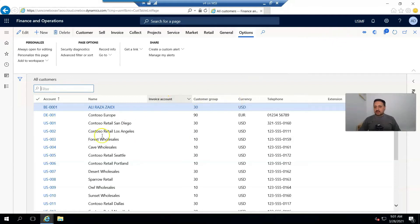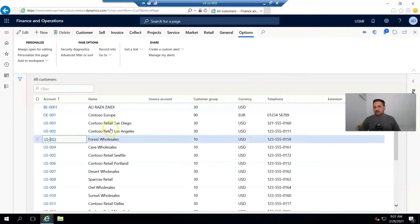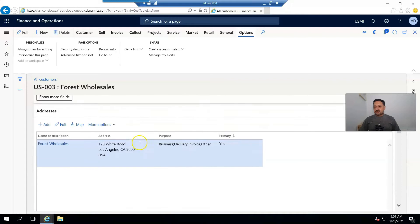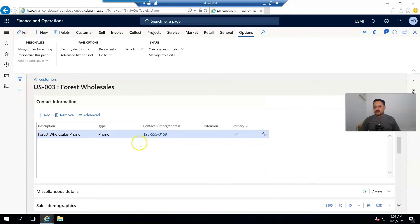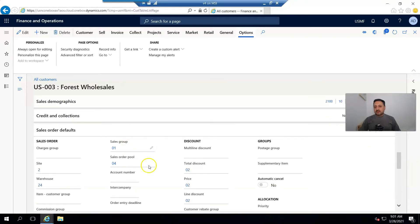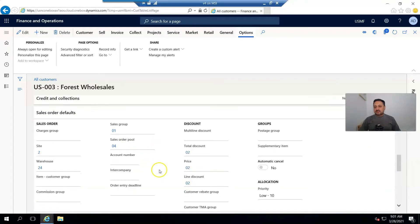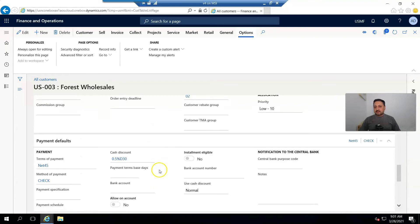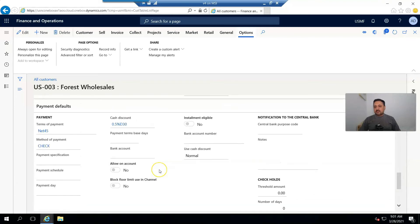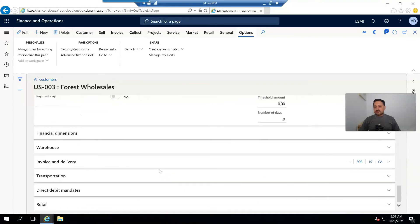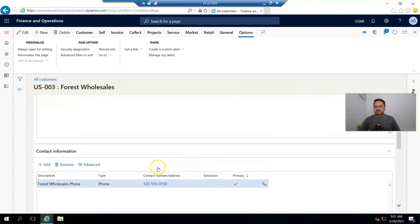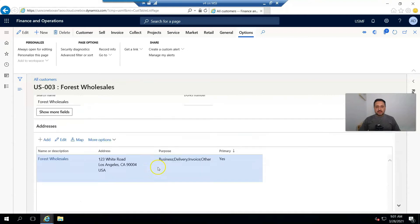When I click on this, the customer opens. You can see this group is 10, its address is there, sale order defaults are there, and payment settings are there. So I'm going to use this customer as our template.